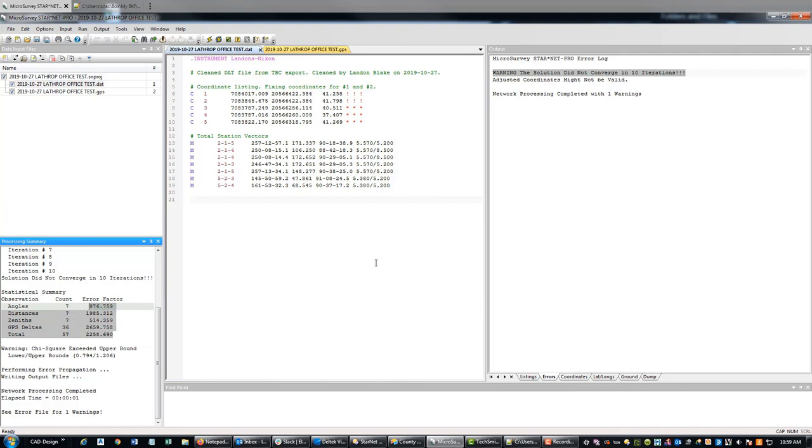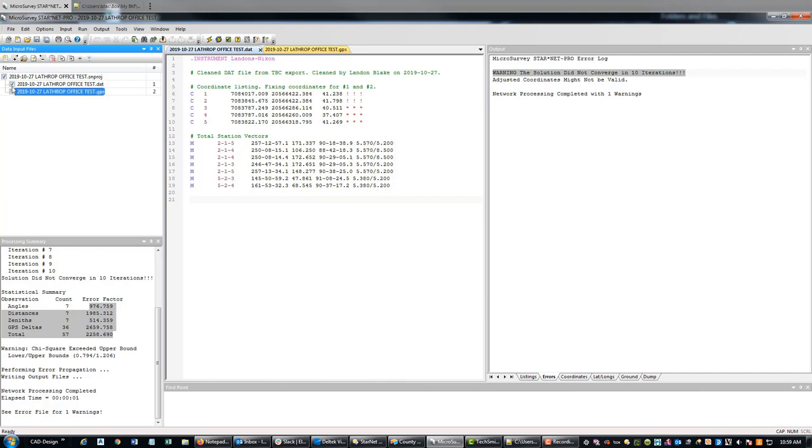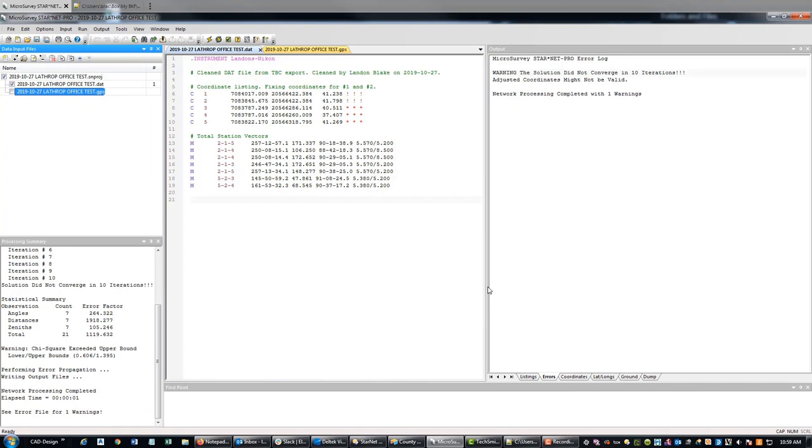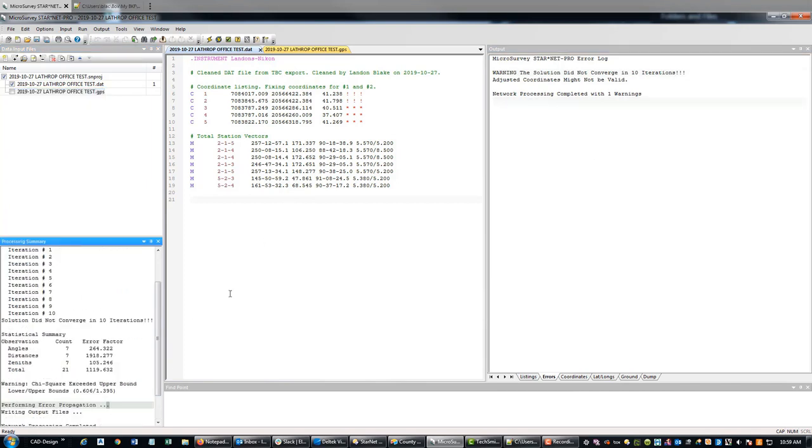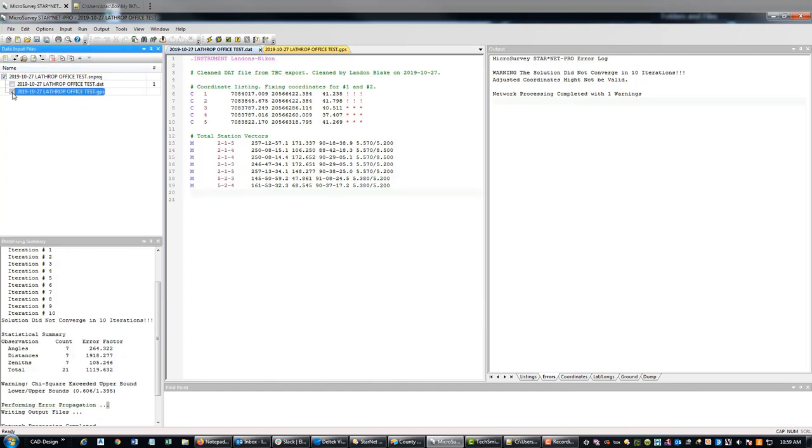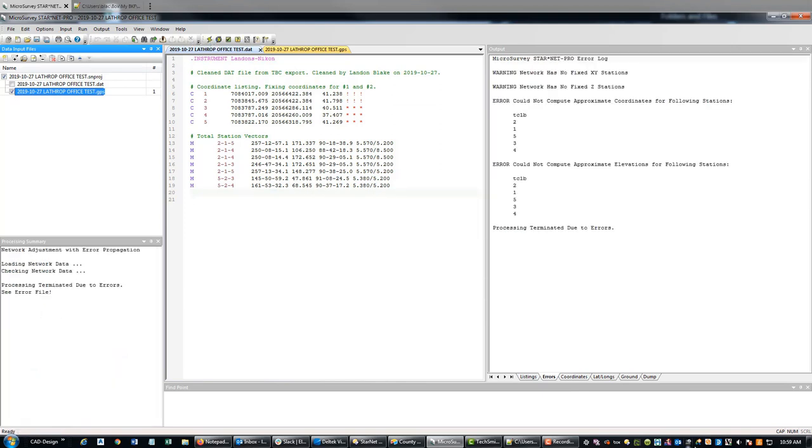So the first thing I'm going to do here is I may have a typo in my DAP file. I'm going to uncheck the GPS and just adjust the total station data and see what happens. So there is a bust in my total station data, there's a typo of some kind.